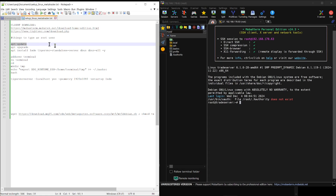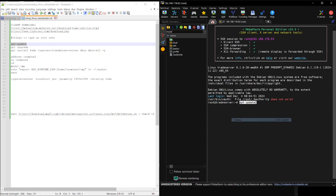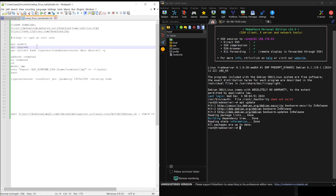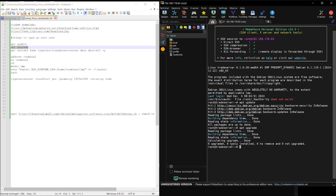I'll briefly describe what these commands do. First, we completely update our system. After that, we install some software we need, like our desktop environment, and other required tools. We also create a non-admin user for our MetaTrader program and set everything up.